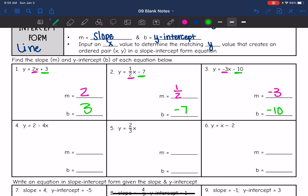This next one is written a little bit backwards: y equals 2 minus 4x. So slope is the number in front of x — this isn't written in the usual order that we see it, but slope is still the number in front of x. So that means the slope is negative 4. And then the y-intercept is the number by itself, so it's 2.